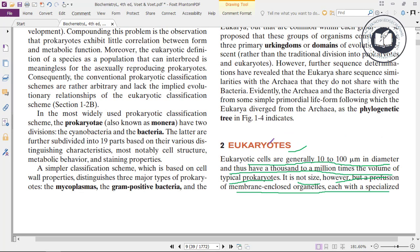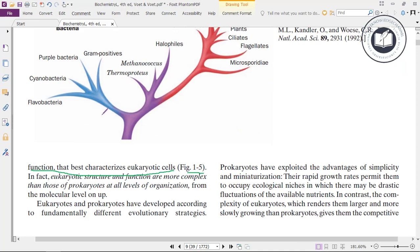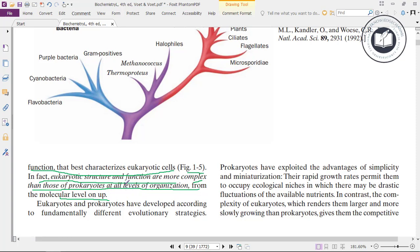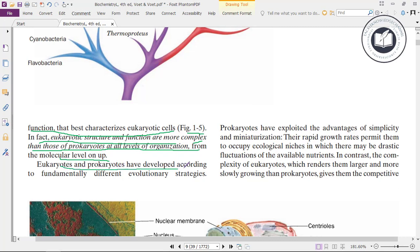Eukaryotes are not characterized by size but by their profusion of membrane-enclosed organelles specialized with functions. Eukaryotic structure and function are more complex than those of prokaryotes at all levels of organization, from the molecular level on up. Eukaryotes and prokaryotes have developed according to fundamentally different evolutionary strategies.